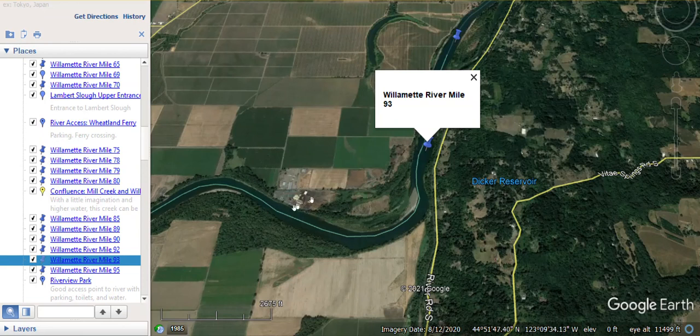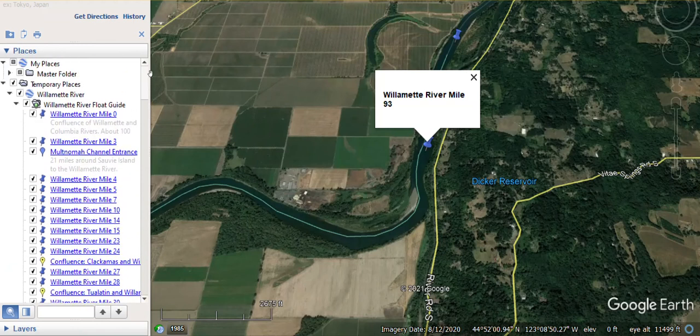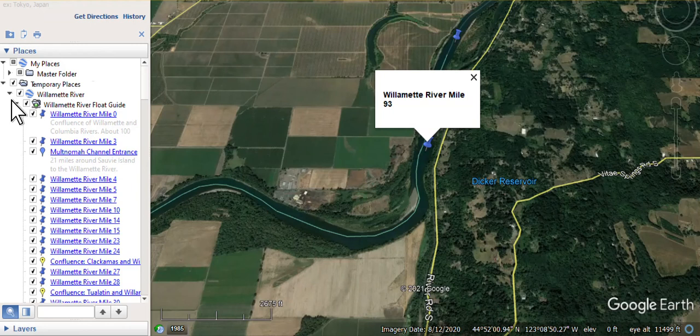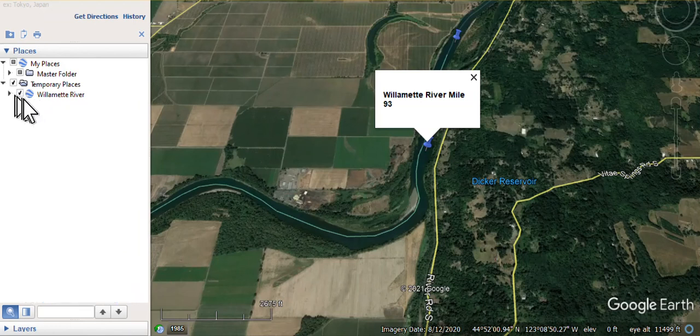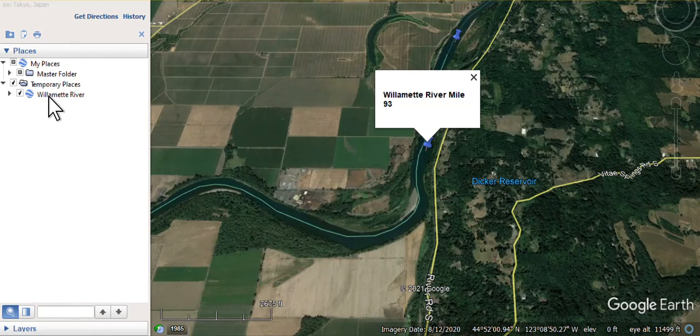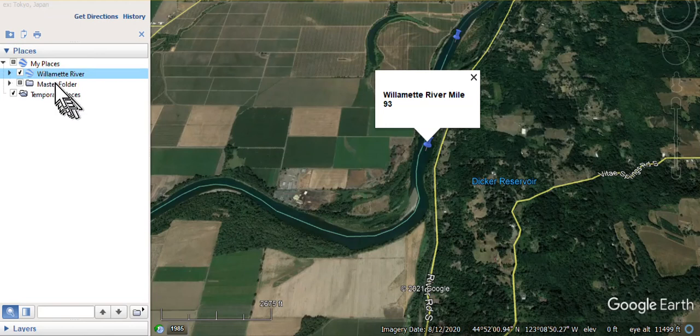One thing you're probably going to want to do, though, if you find this interesting, is to move the file out of the temporary places and put them in my places. So the way you do that is you left-click Willamette River and then you move it up to my places and let it go. And then it'll be in the Willamette River.